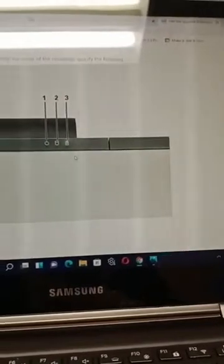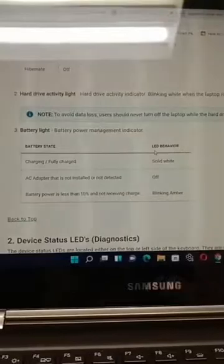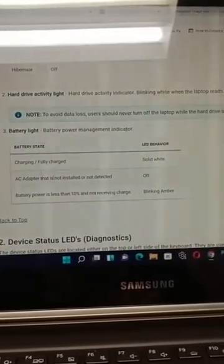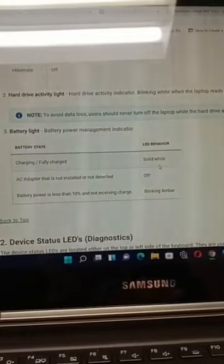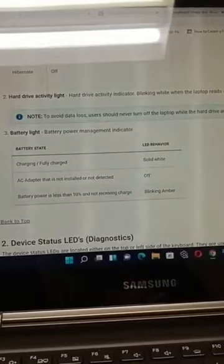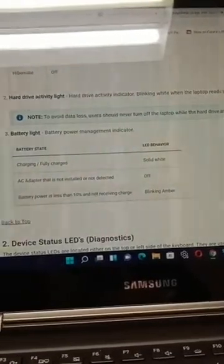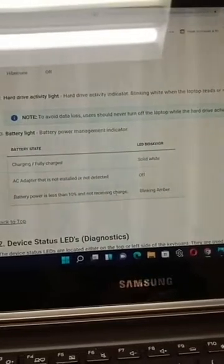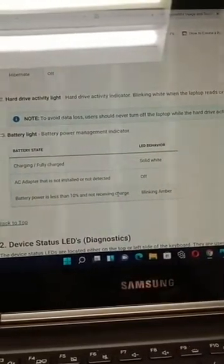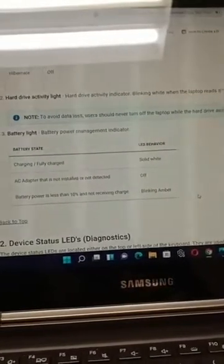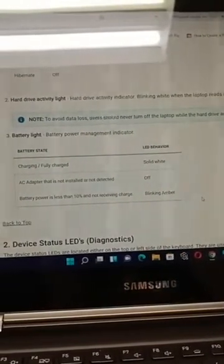Third thing: the battery indicator — it was blinking, as you remember. So here it says battery light: solid white option, off option, and blinking amber. This is our case — battery power is less than 10% and not receiving charge. So we could assume that there might be a problem with the power, with the computer receiving power.